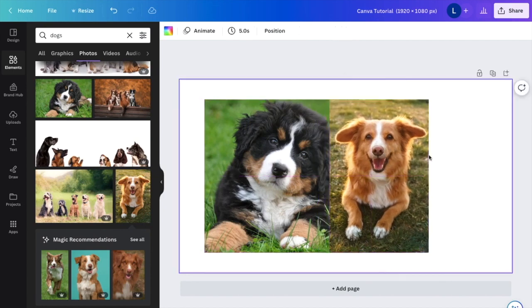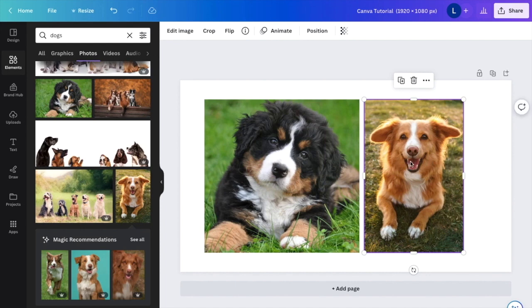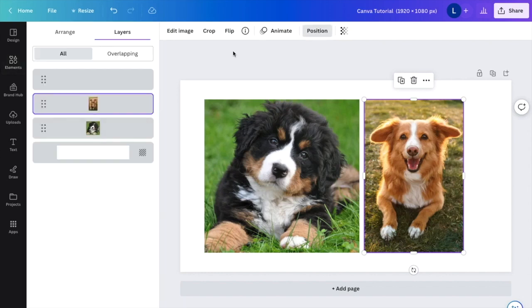So press on the photo that you want to move to the back. I'll press on this photo right here. I'm going to go to where it says position right here at the top right, go to position.